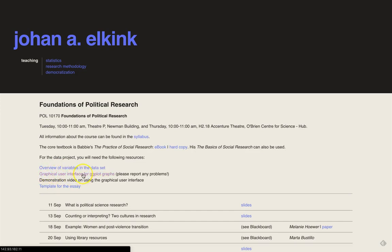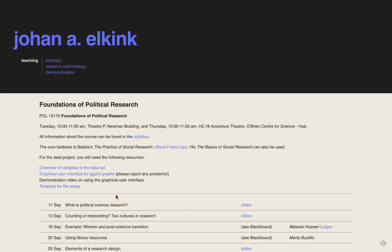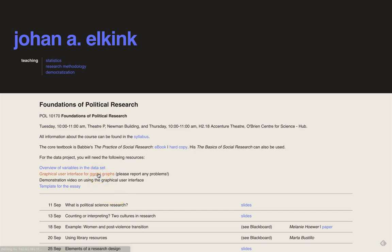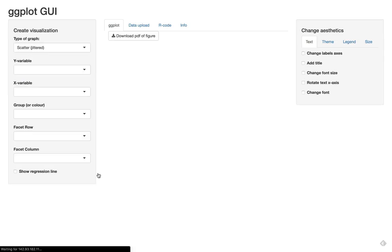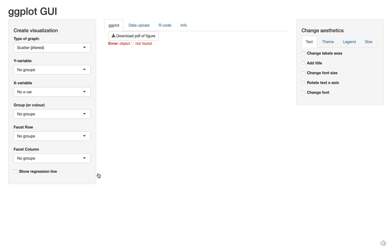Then there's a link to the ggplot interface and the template for the essay that you can use. Let's go to the ggplot interface and say you want to make a univariate graph for social class.